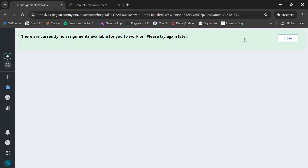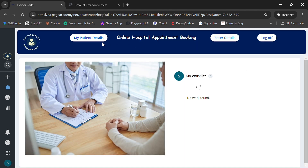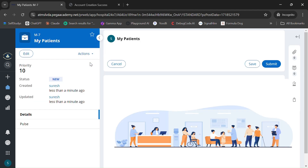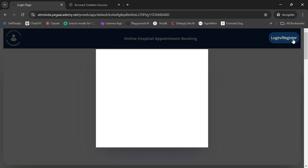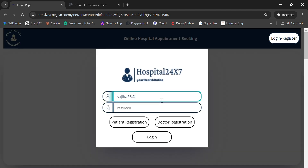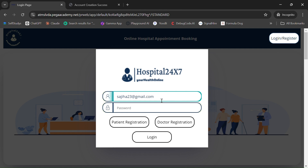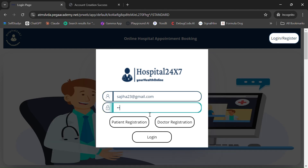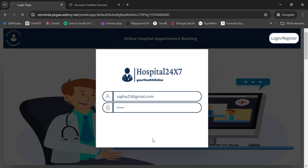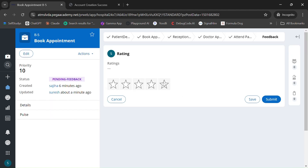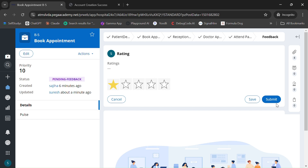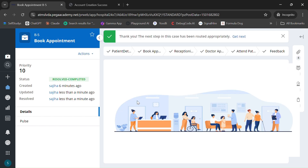The patient is prompted to give a rating — it's not mandatory. The case is routed back to the patient for this optional feedback. The doctor can also view patient details in My Patient Details after the rating is submitted. Let's quickly log in as the patient.